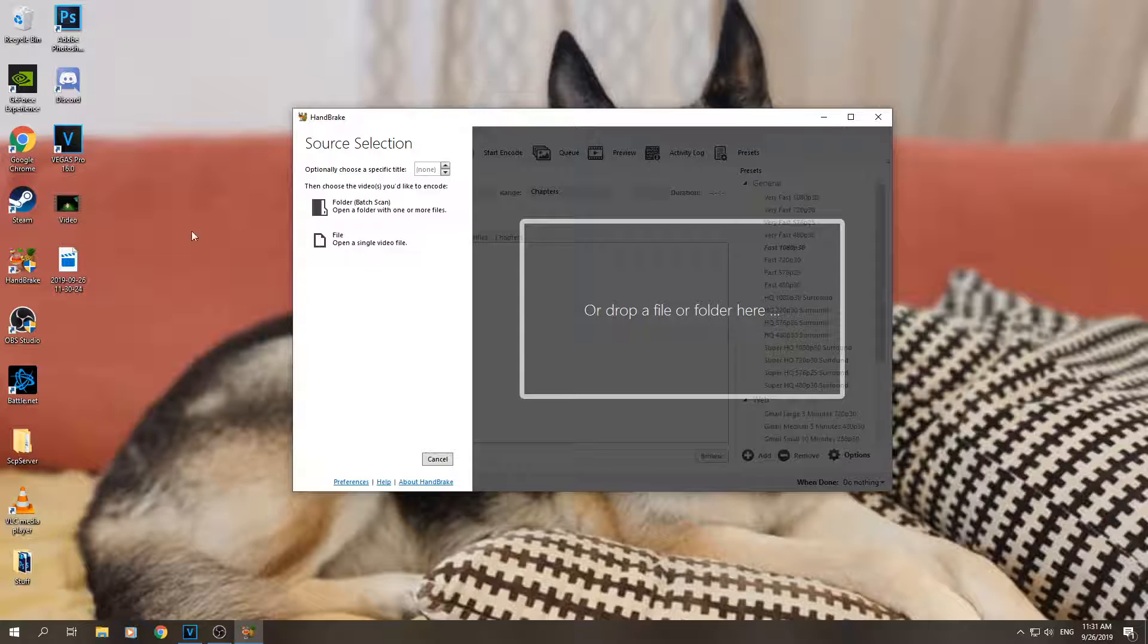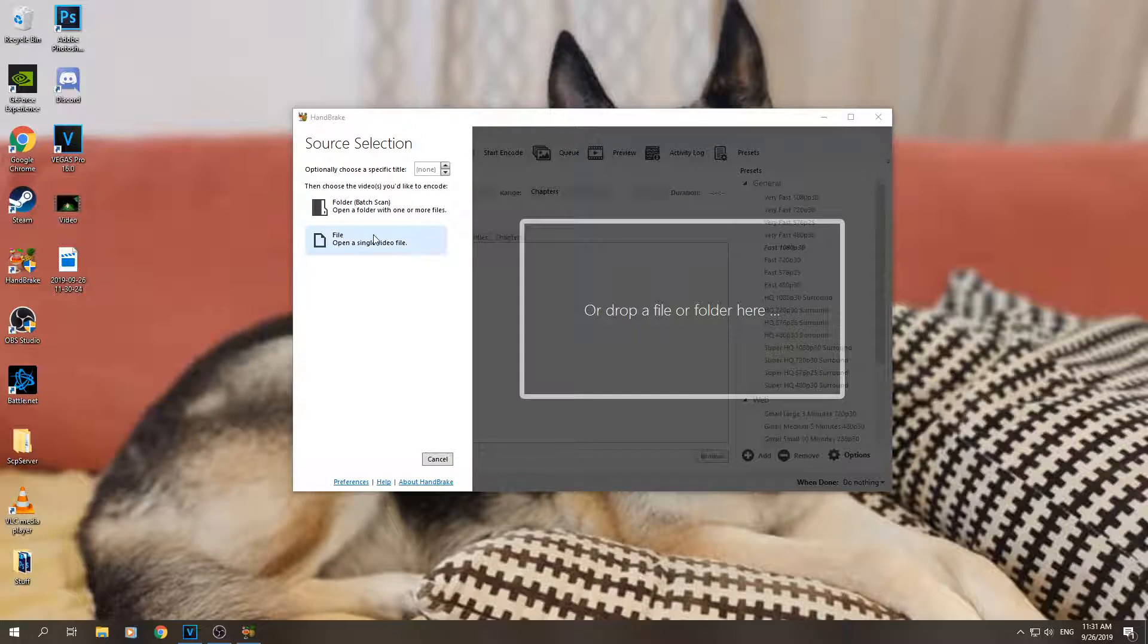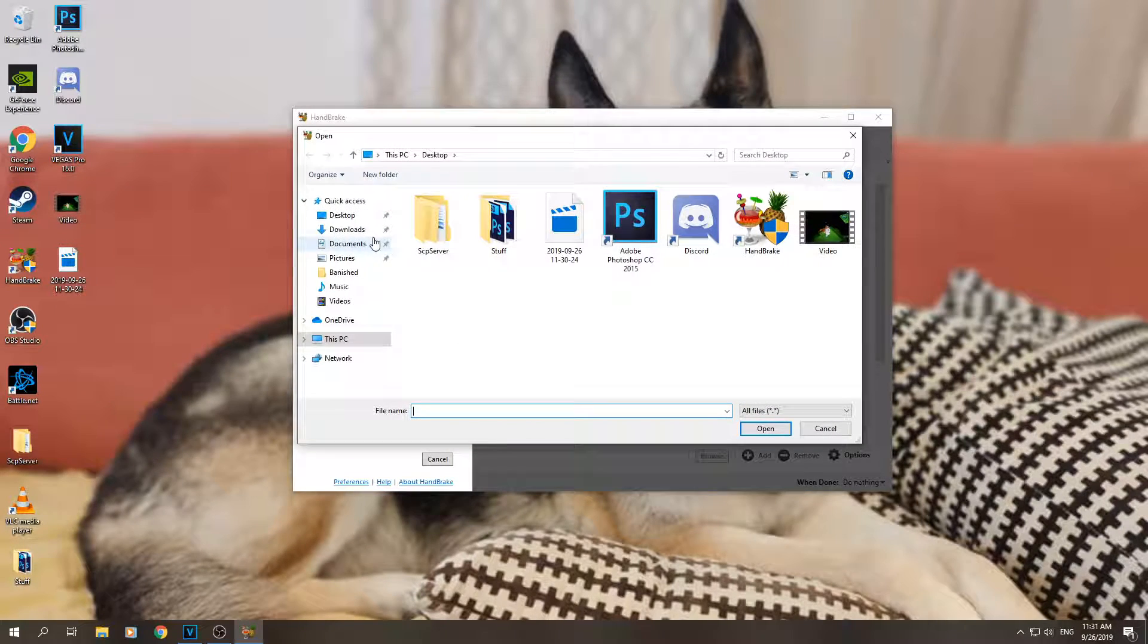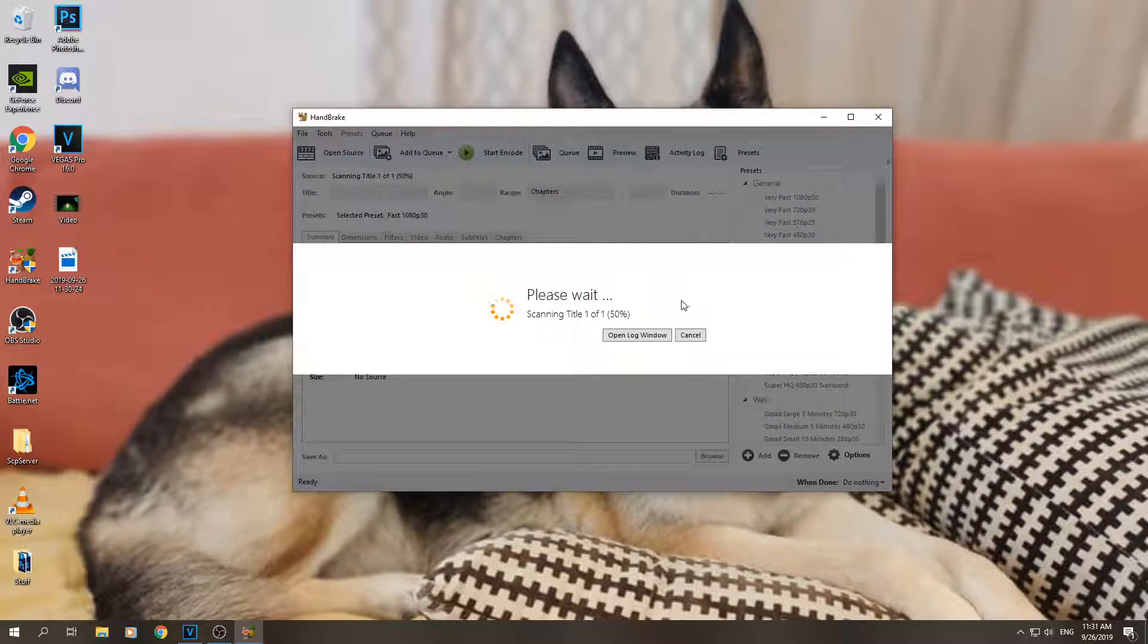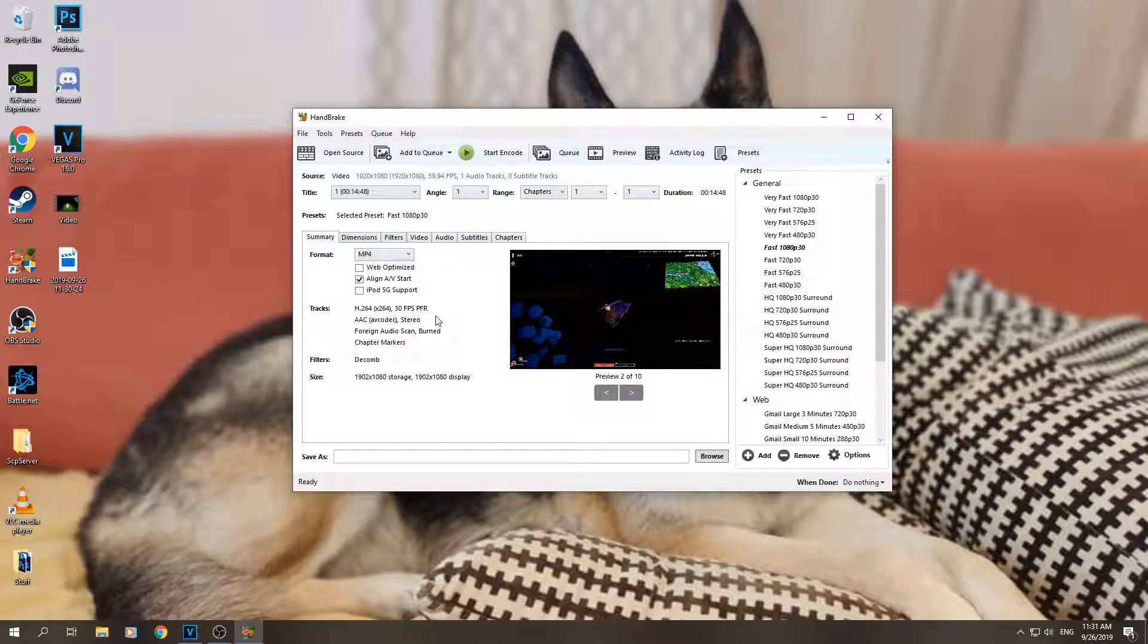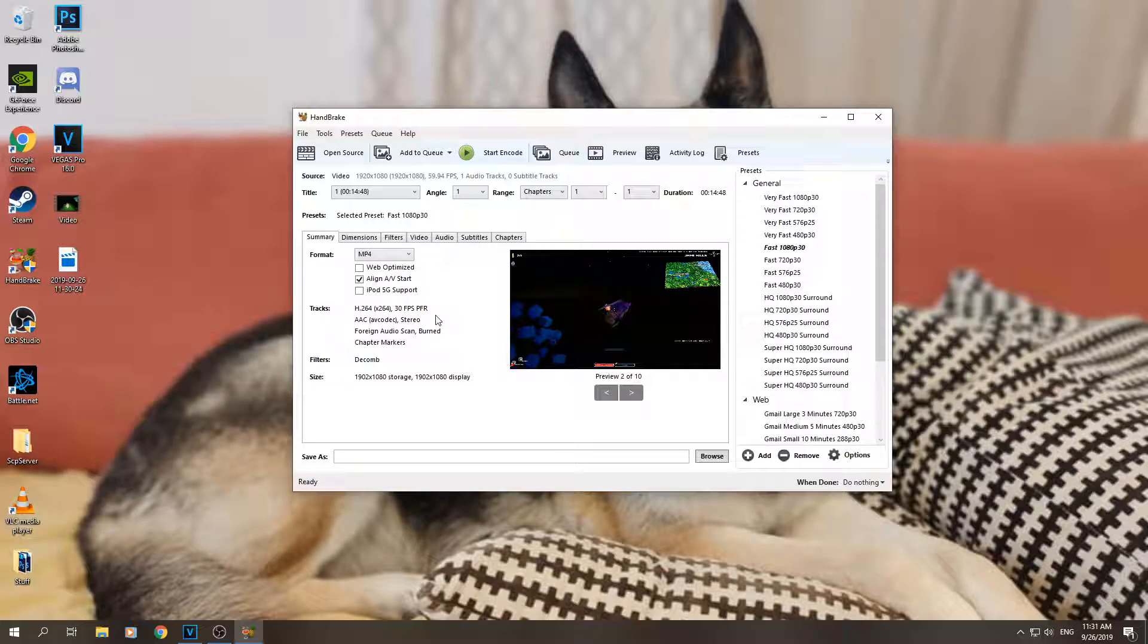Then you have to choose the file. This is the video file. Click here, desktop video, let it load. Okay, and here is the important stuff. We have to select the correct settings, so follow me and select what I'm selecting and I will tell you why.